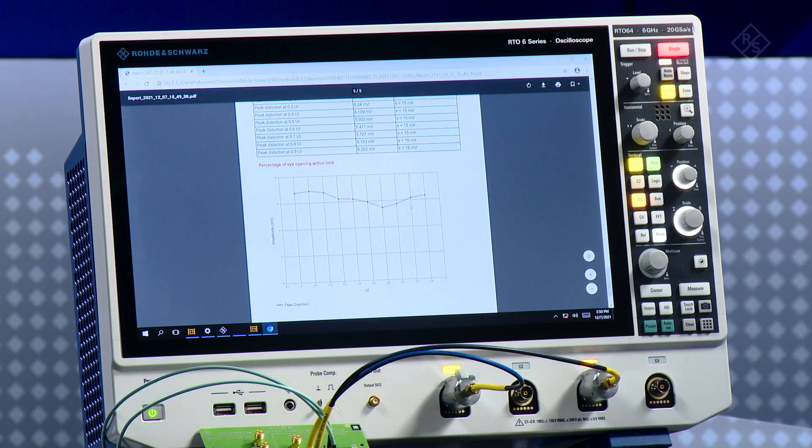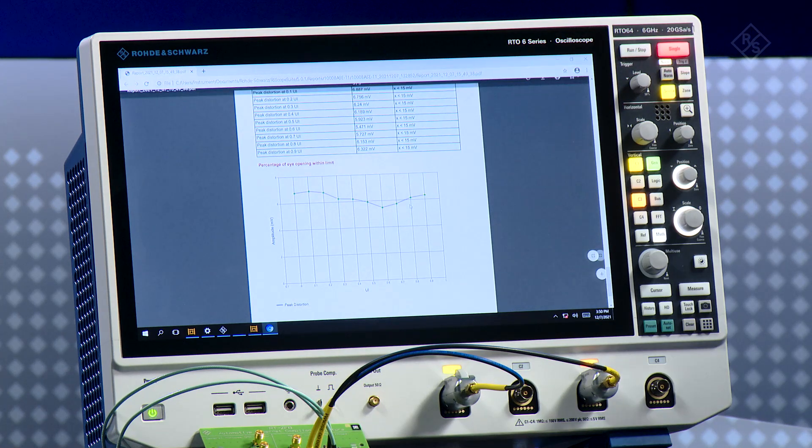I hope you could see how easy it is to perform the distortion with disturber test, which could possibly be the most tricky test to do because you would need an external signal generator. However, with the RTO6 oscilloscope, we have this integrated and the whole process is automated and very easy to perform.